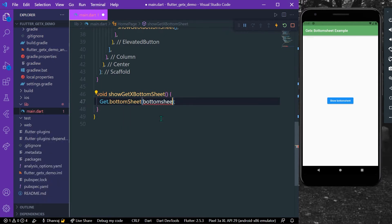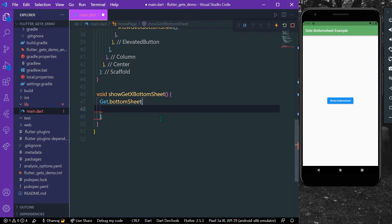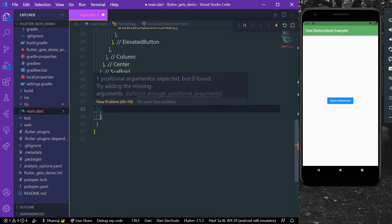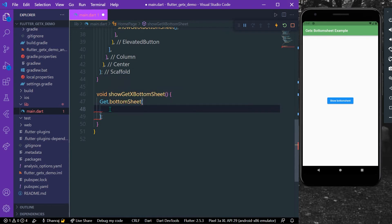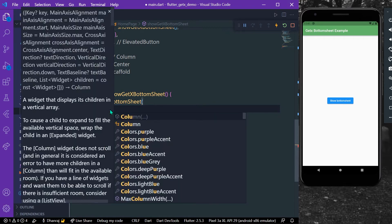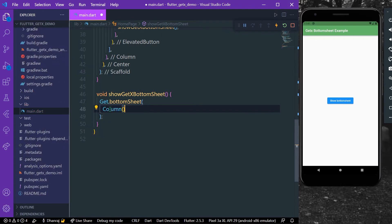And now inside this what we can do is we can create our bottom sheet. As you can see it accepts one positional argument, that is our bottom sheet. So what we can do is let's suppose we want a Column.